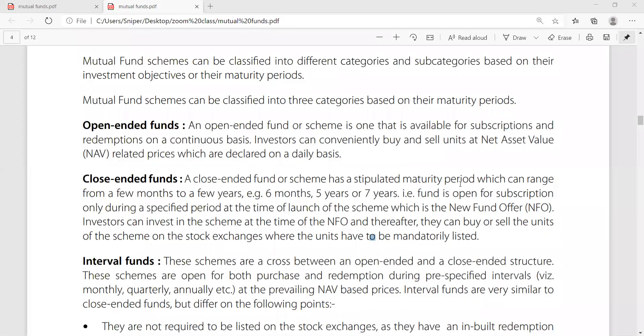Investors can conveniently buy and sell units. Investors have very easy access to buy and sell units at net asset value.